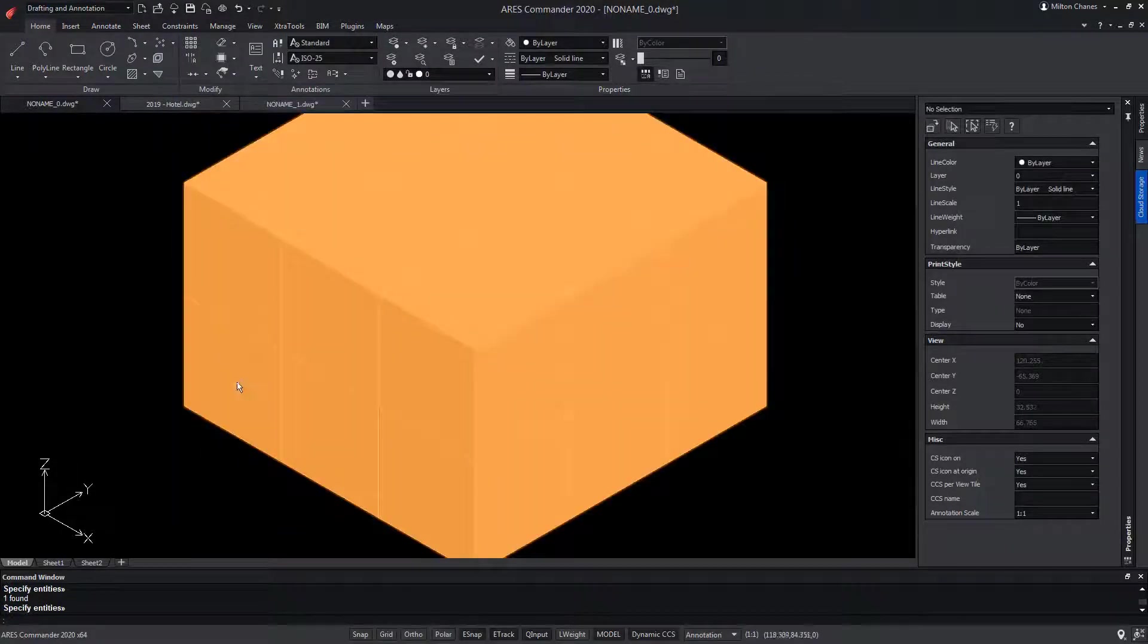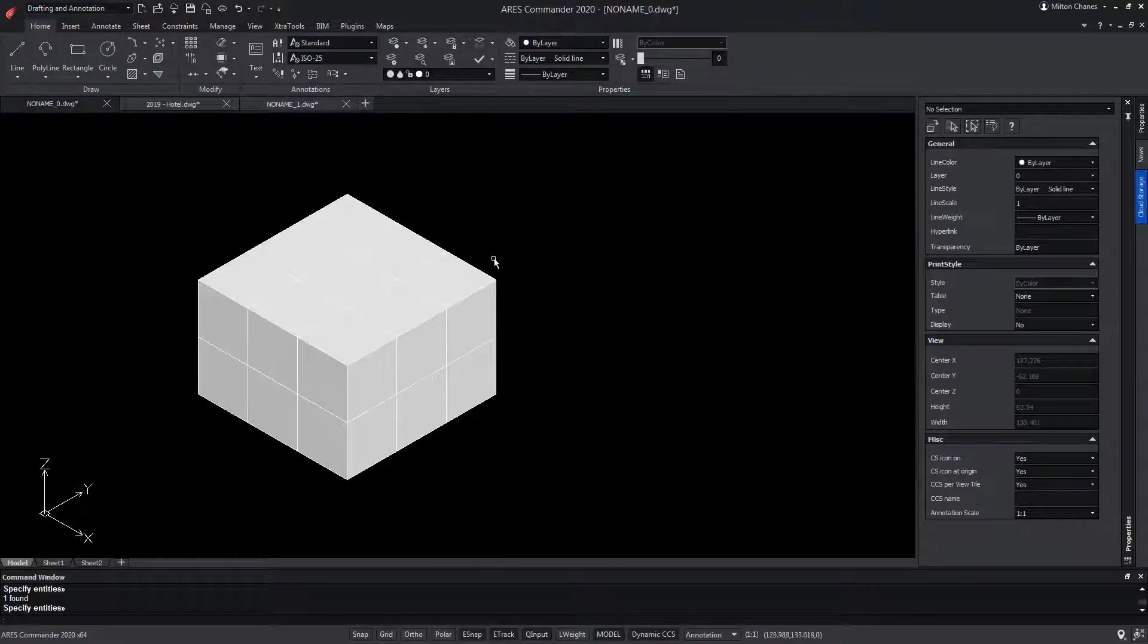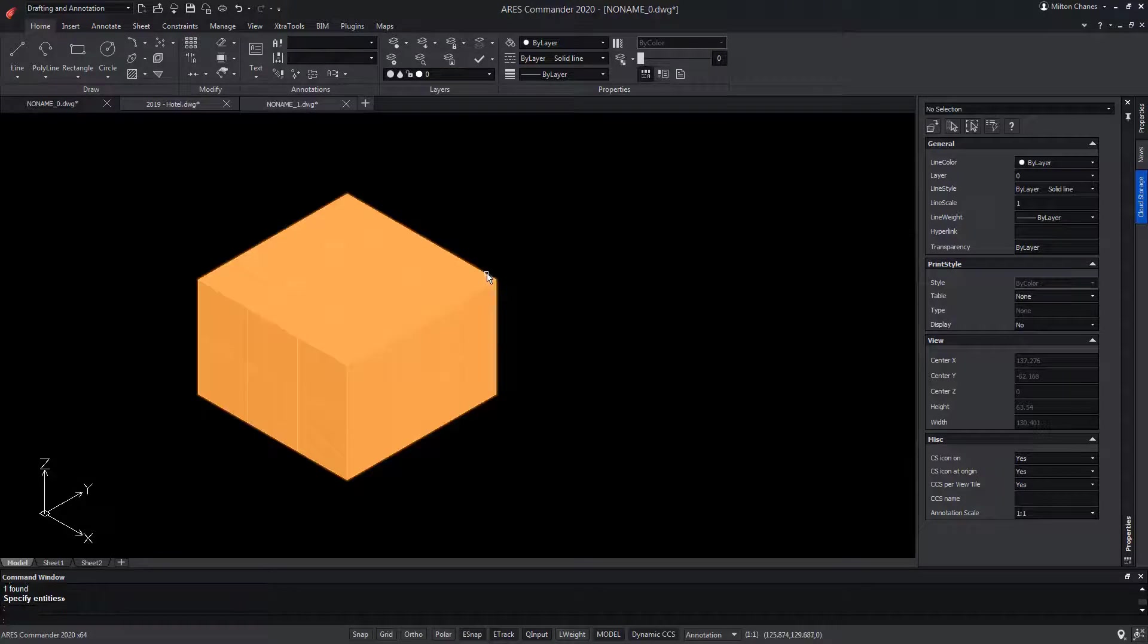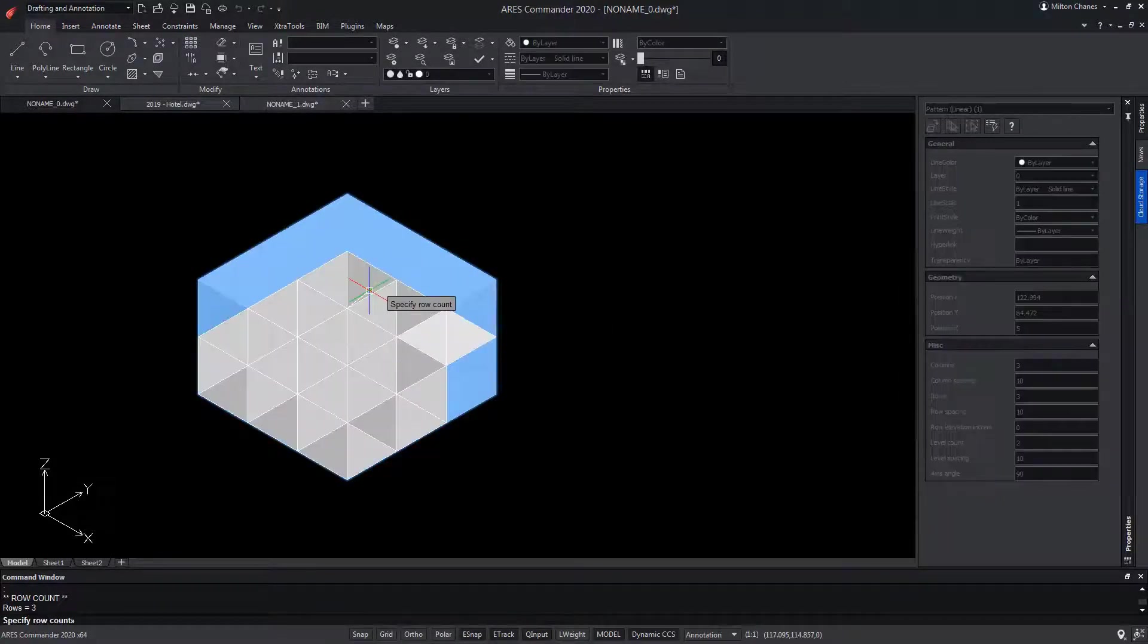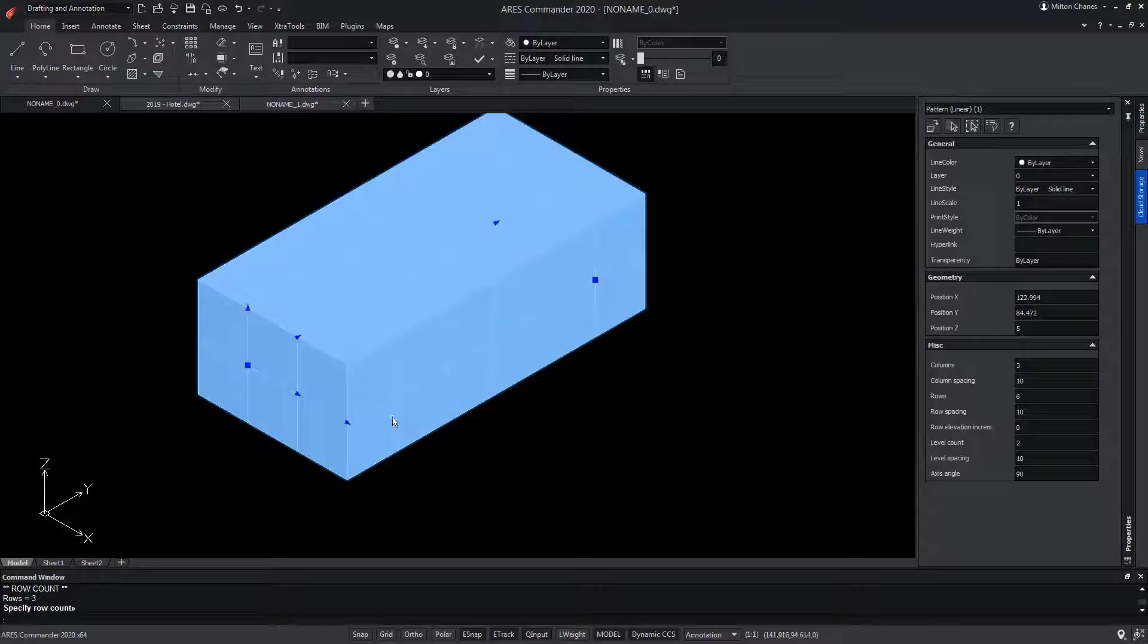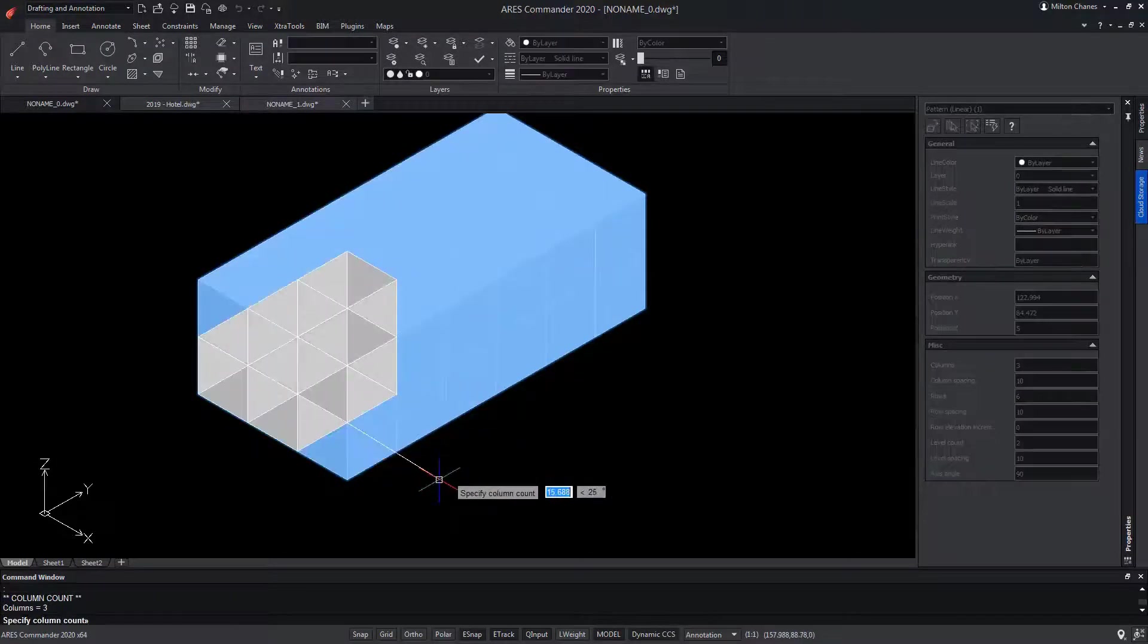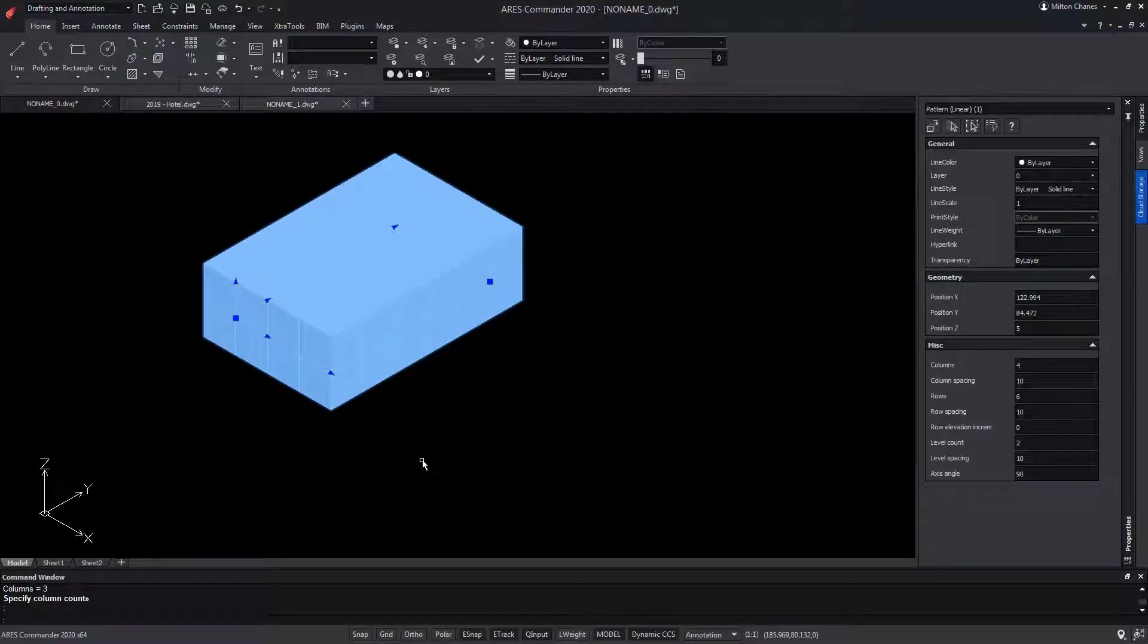As with 2D elements, we can select this set of boxes and modify the number of copies by dragging their grips. We can even modify the distance between them, also from their grips.